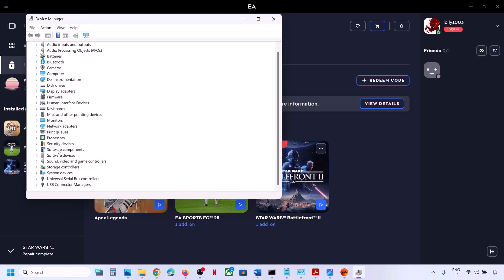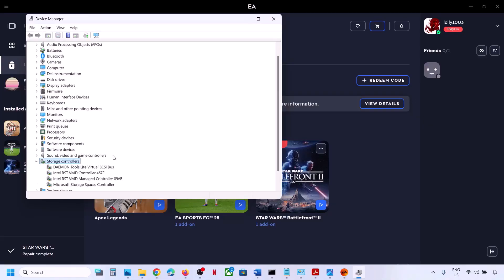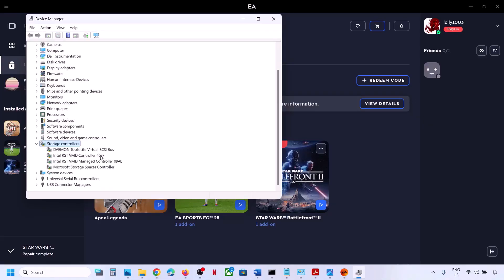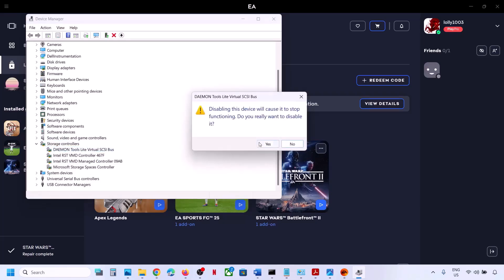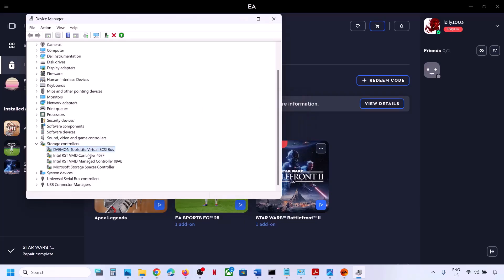Now expand Storage Controller. Over here you can see Daemon Tools — make a right click and then click on Disable Device. Click on Yes. And if you see any other Daemon Tools entries here, just disable them.